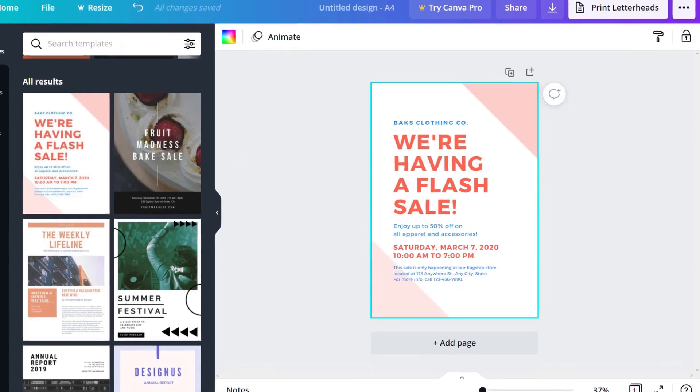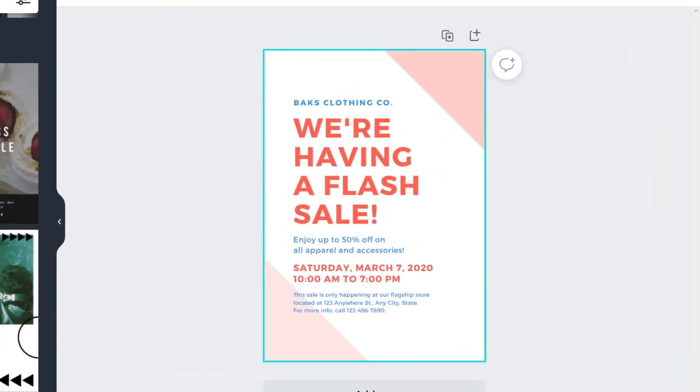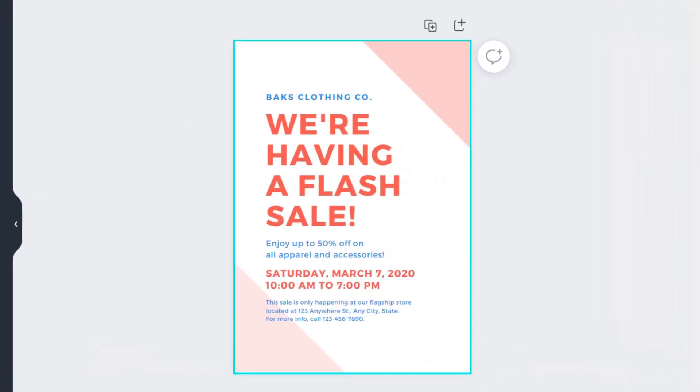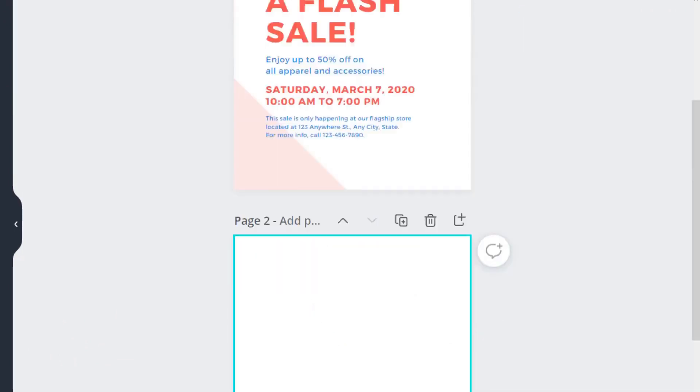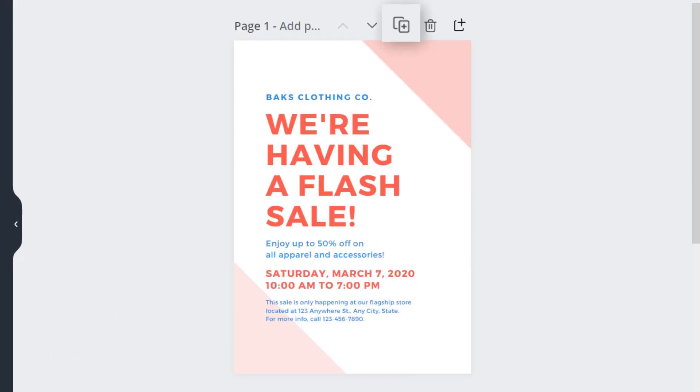But before we start designing, let's take a look around the editor. To add a new page to your document, click the page icon here or duplicate a page like this.